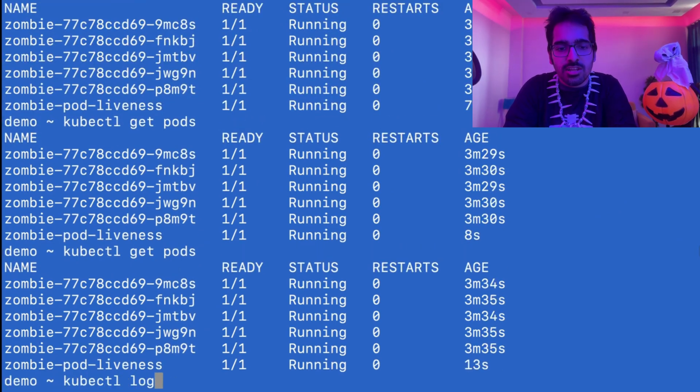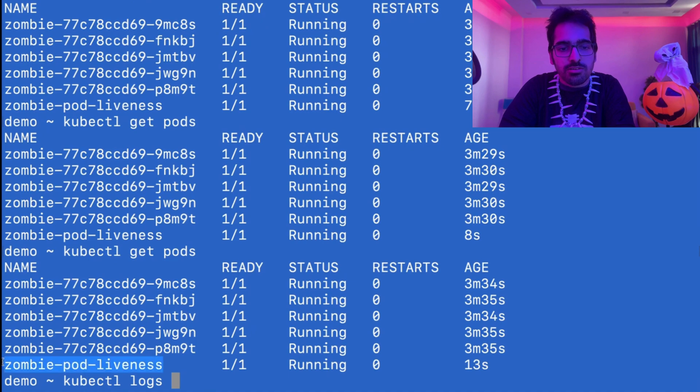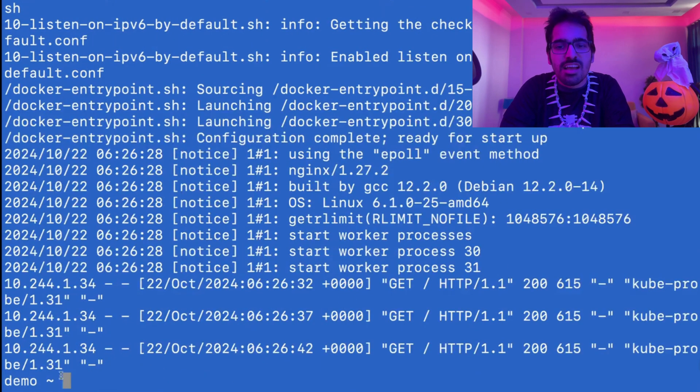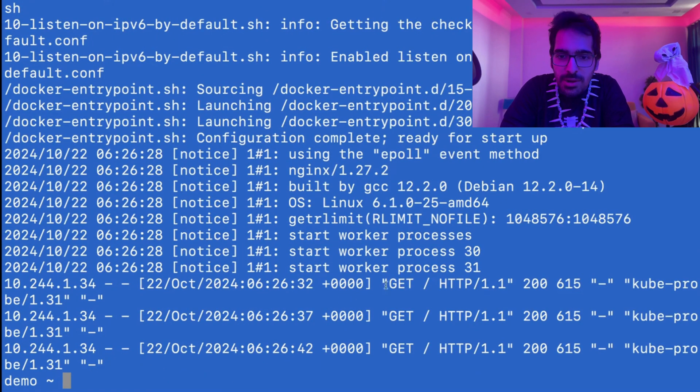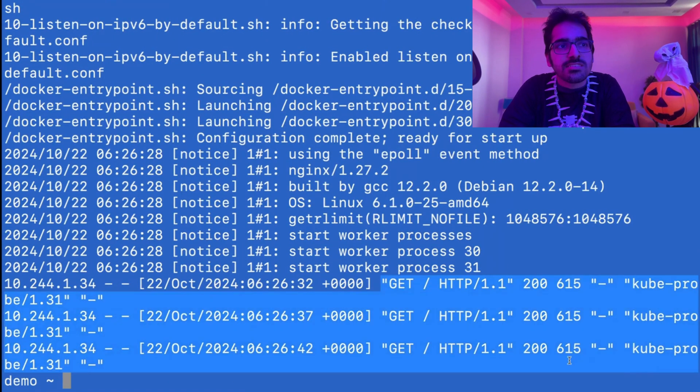And you can see the logs again for this particular pod. Everything is working fine. Requests are passing successfully. Well, this is not the only scenario where stuff fails.